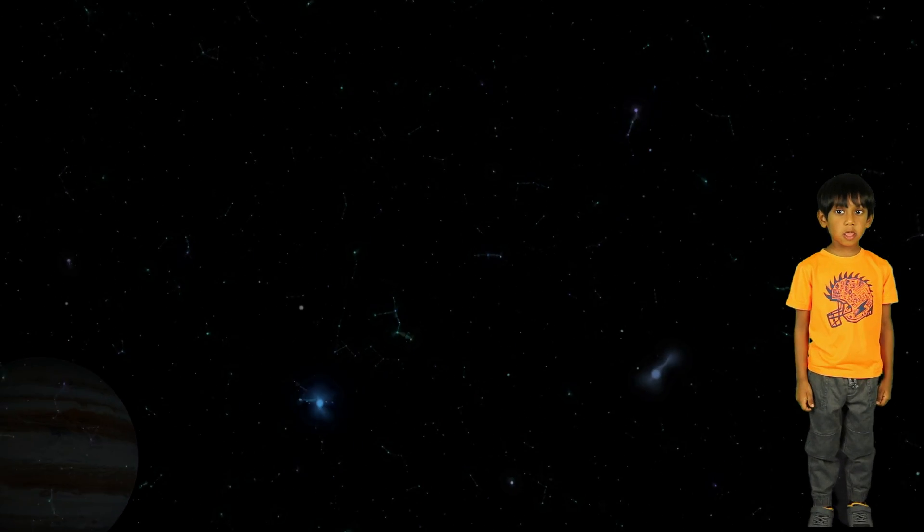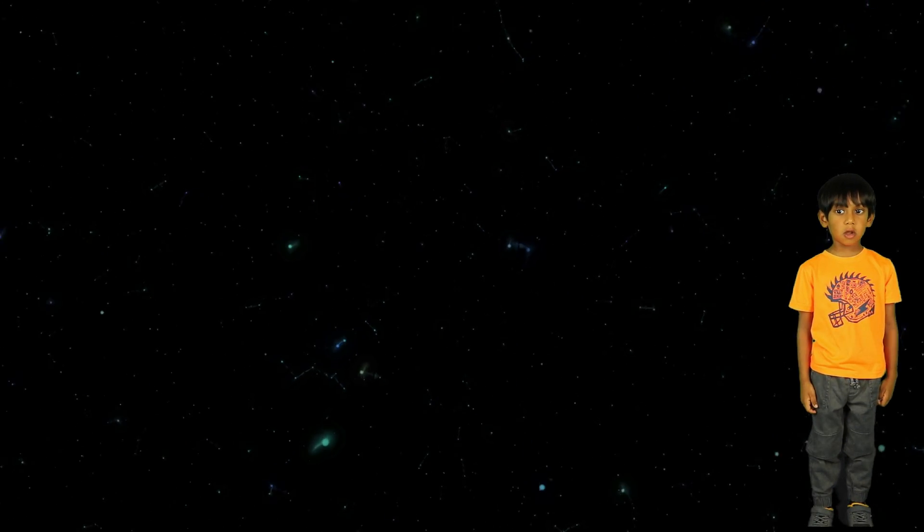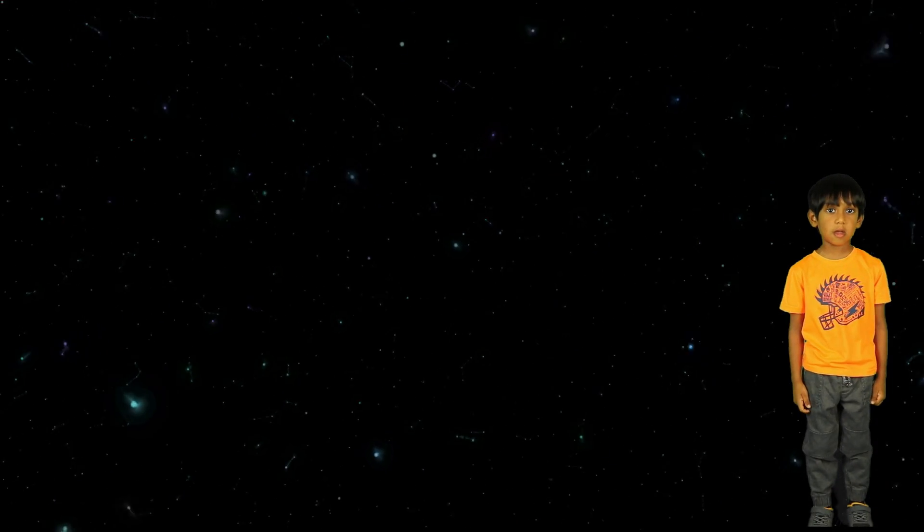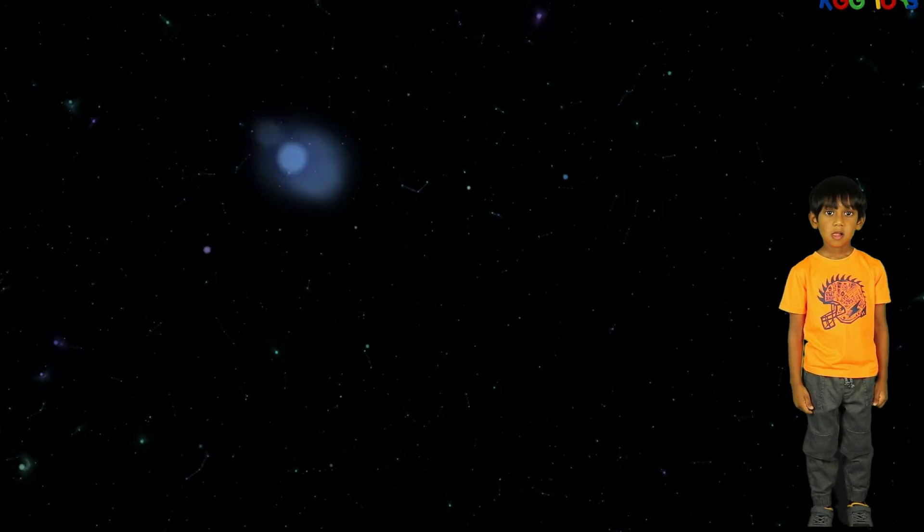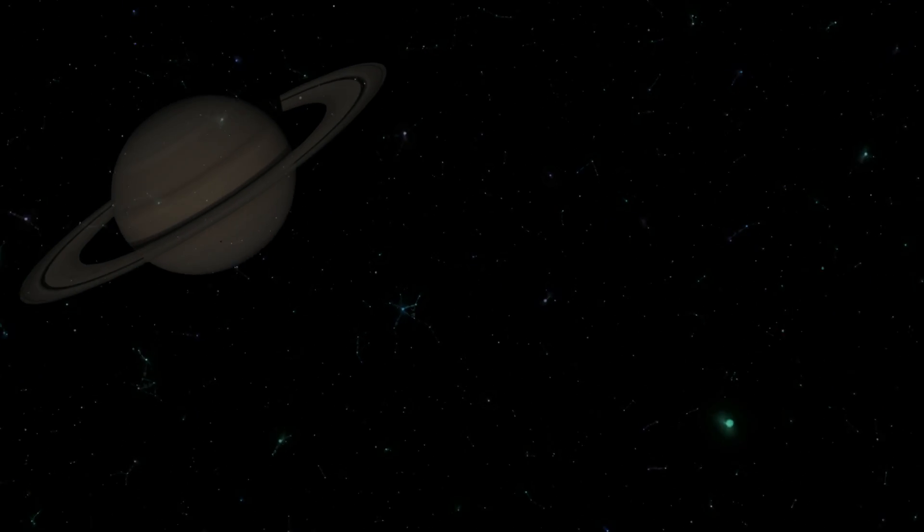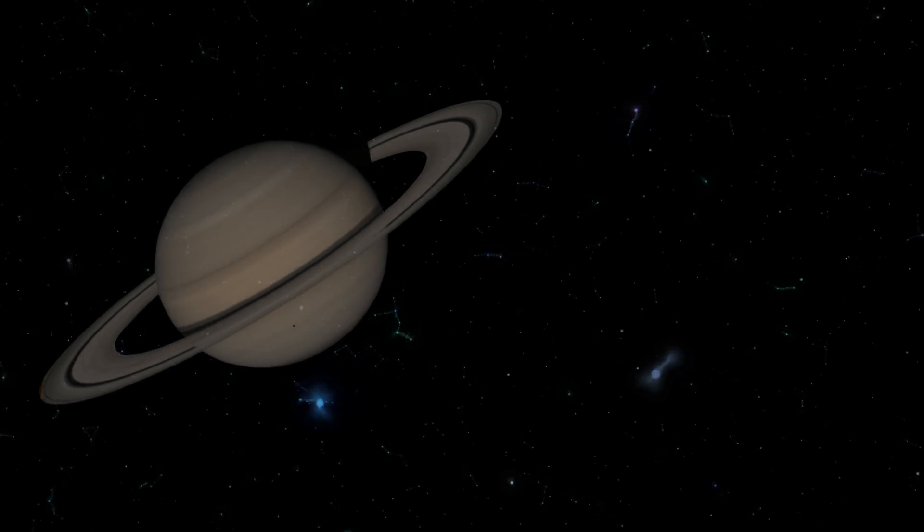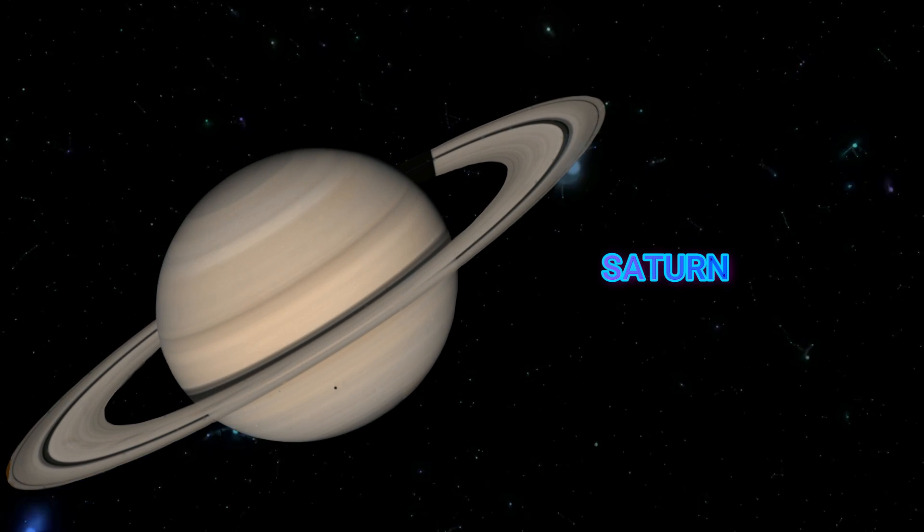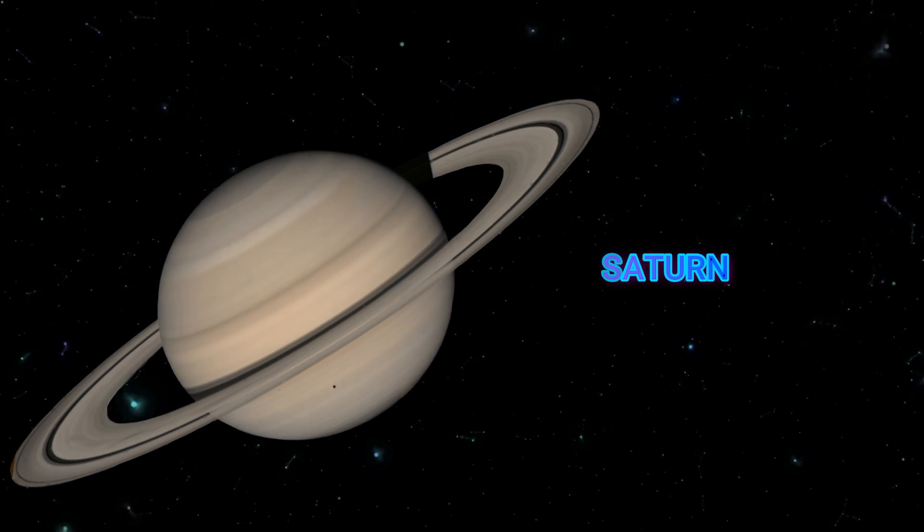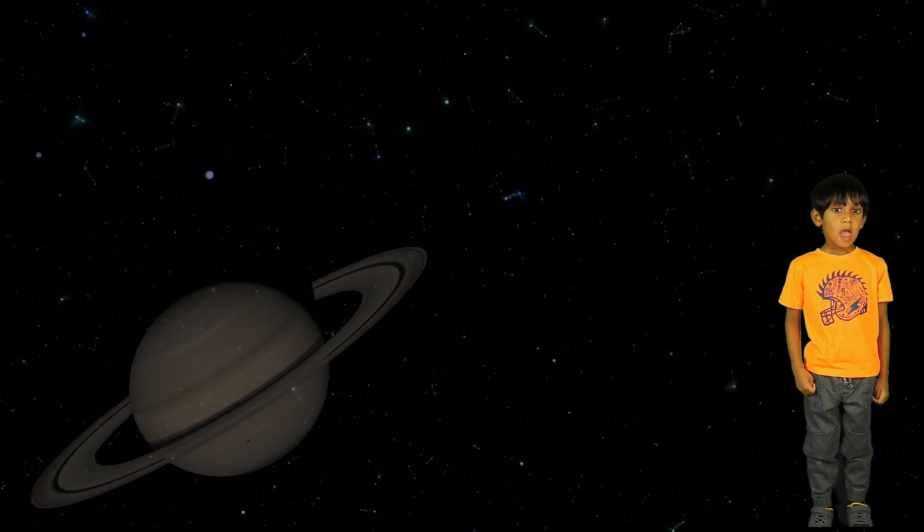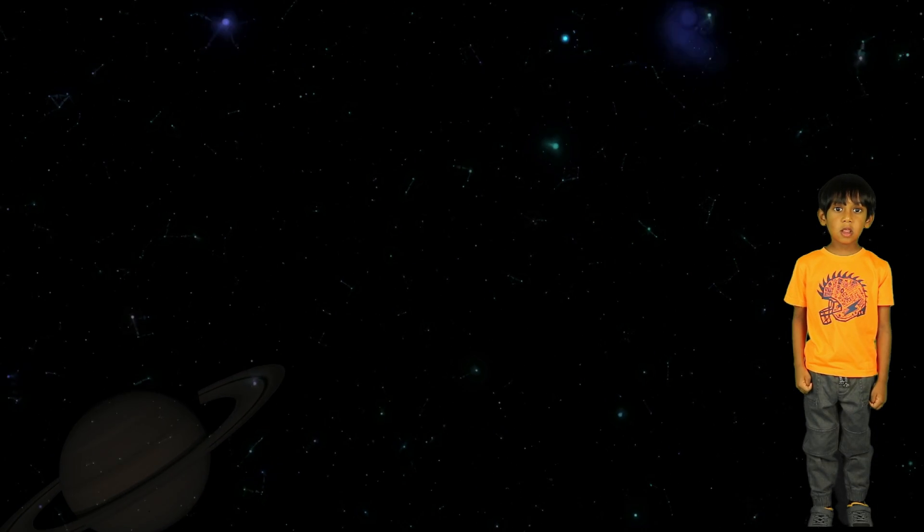It is the largest planet in the solar system. The next planet is Saturn. It has rings around the outside.